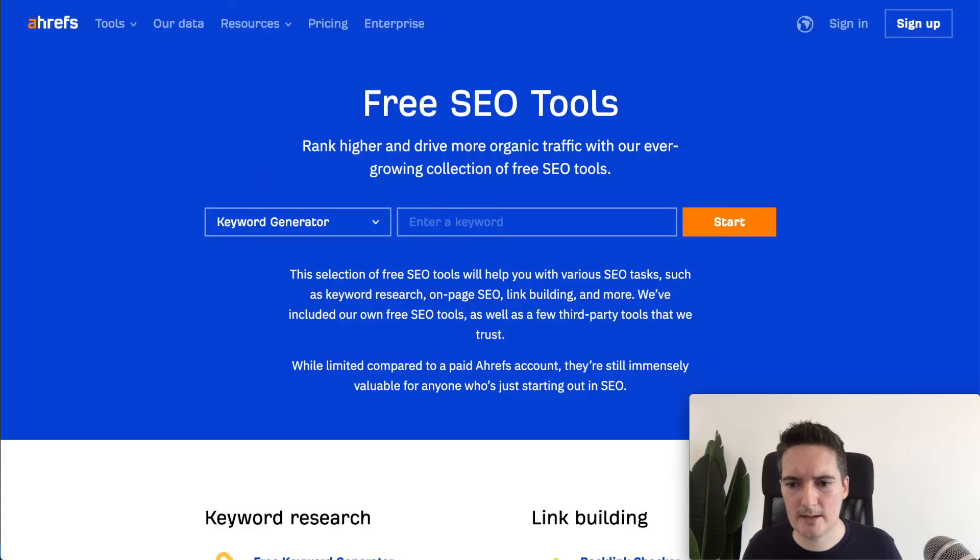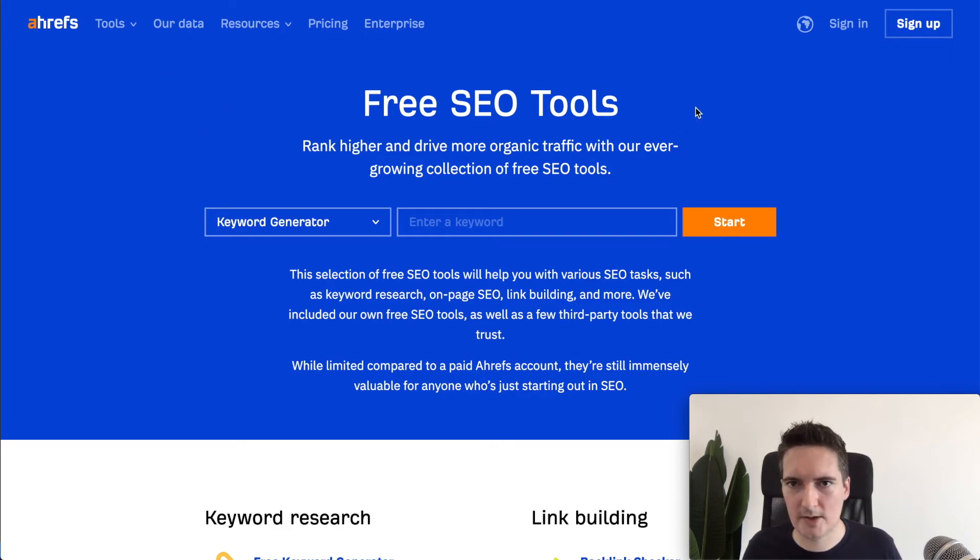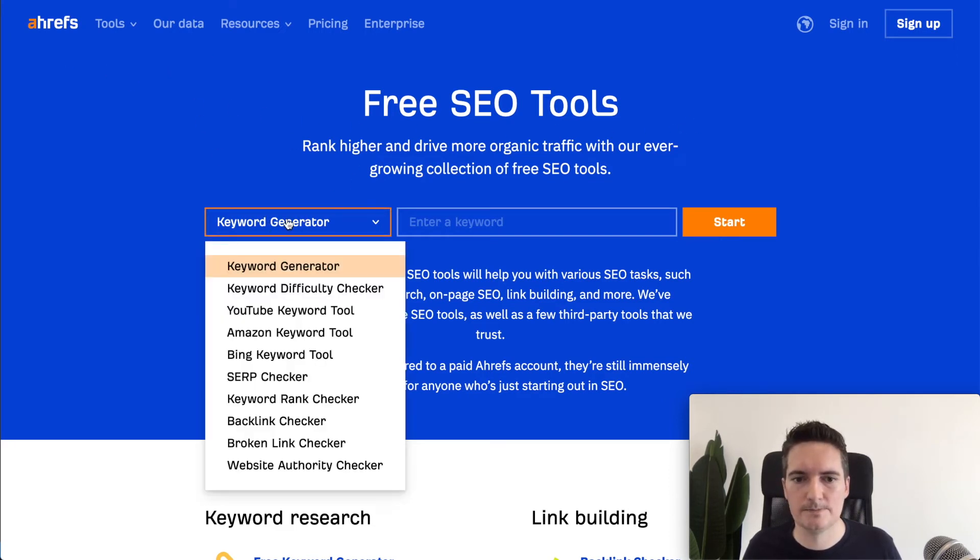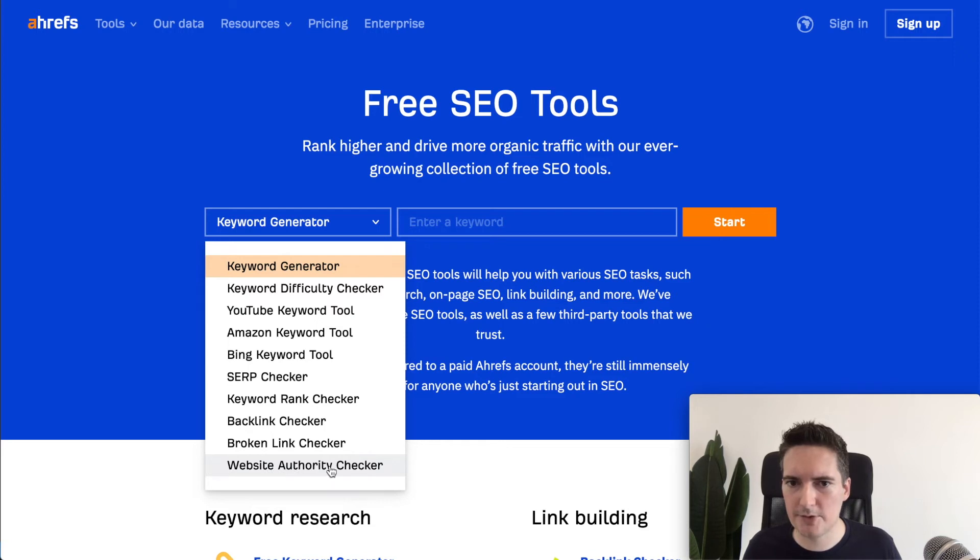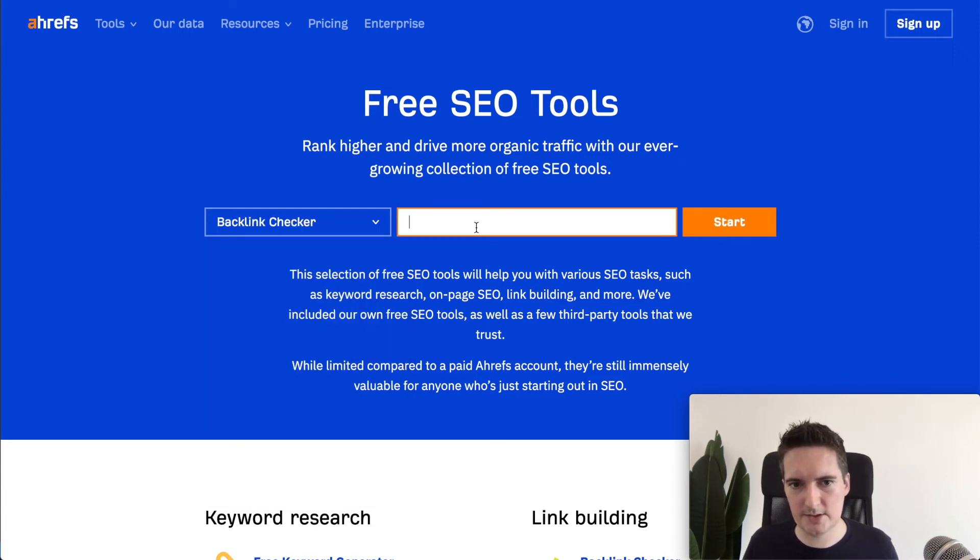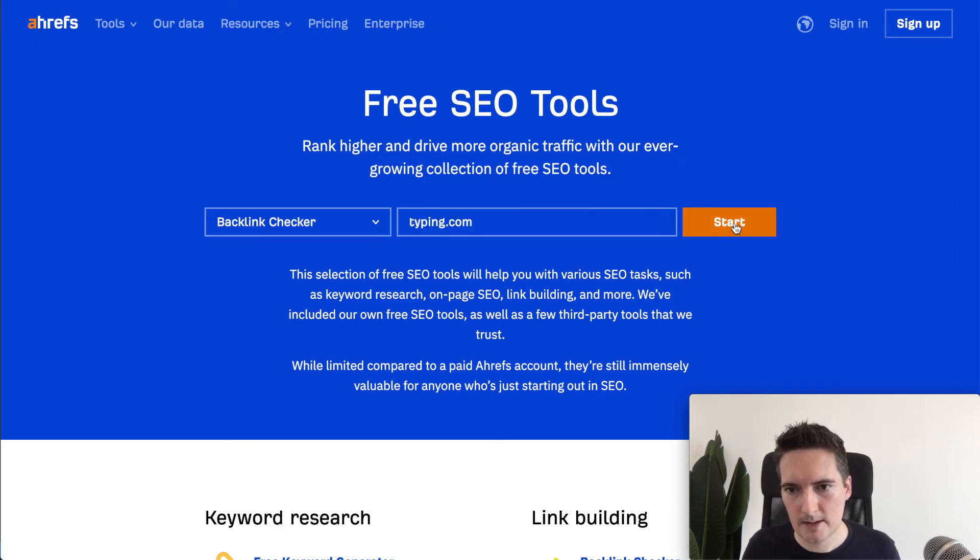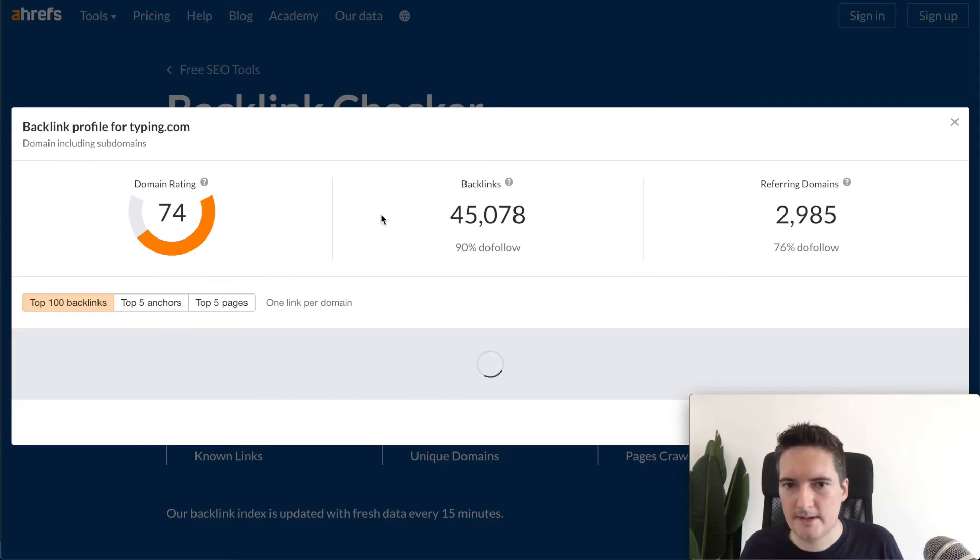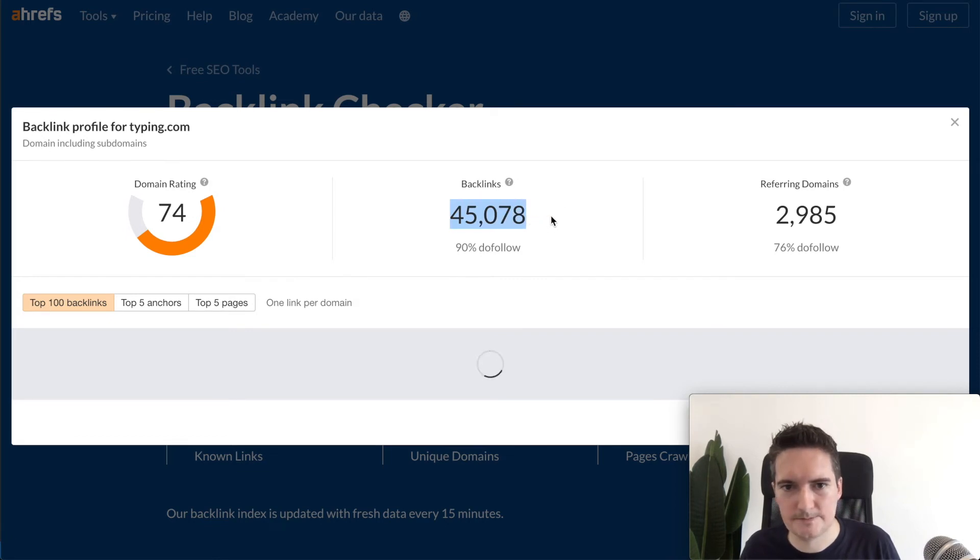The next tool I want to look at then is Ahrefs. Here's a lot of similar features to what you can find in SEMrush but they have this free tool section and a couple of the ones in here that I really like are Backlink Checker and Website Authority Checker. These are useful tools to get a better understanding of your competition. In this case say typing.com and we're gonna get the backlinks.